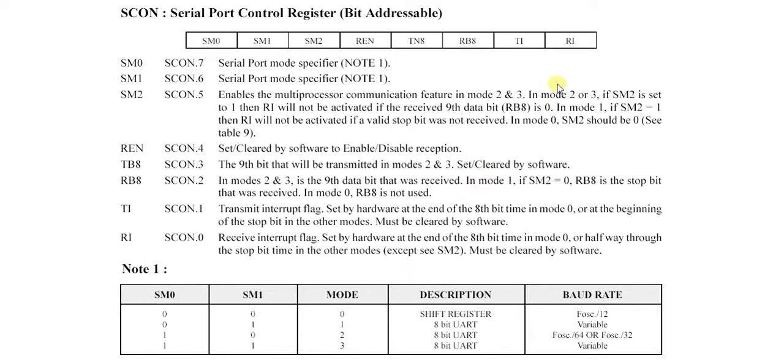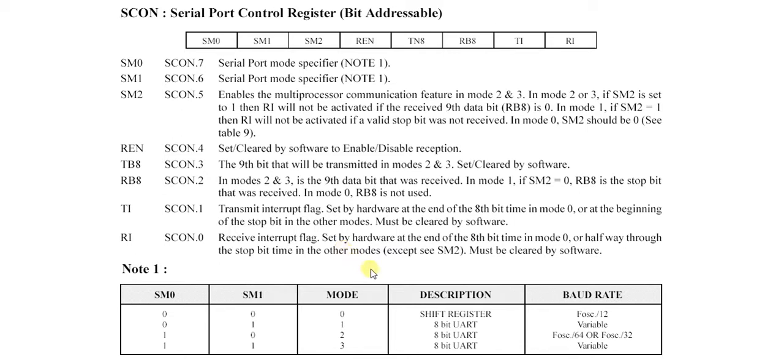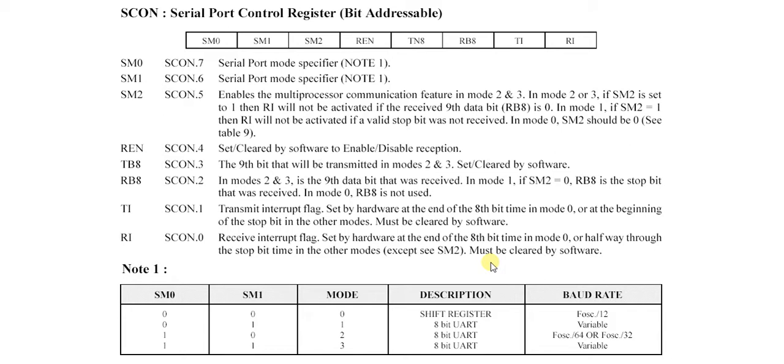Now let's talk about the RI first. It is the receive interrupt flag and it is set by hardware at the end of the 8th bit in mode 0, or halfway through the stop bit time in other modes. In mode 0, which is shift register mode, it is set at the end of the 8 bit time.